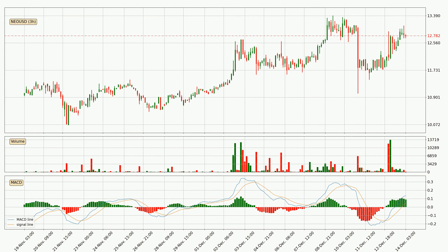Looking at the three-hourly MACD, the MACD line is above the signal line, which shows that the current trend is on the upside. However, the MACD histogram shows that the momentum is currently shifting to the downside and it could be expected that the price will consolidate. It is better to wait and see if the MACD line will cross the signal line, which will be bearish.